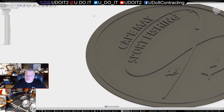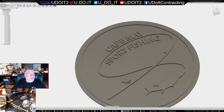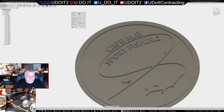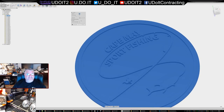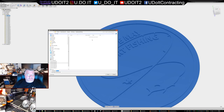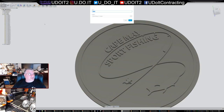All right, we're ready. I'm going to save this model and 3D print it. Let me cancel that and save this first - 'fishing logo'. This will be 0.8 millimeter layers.